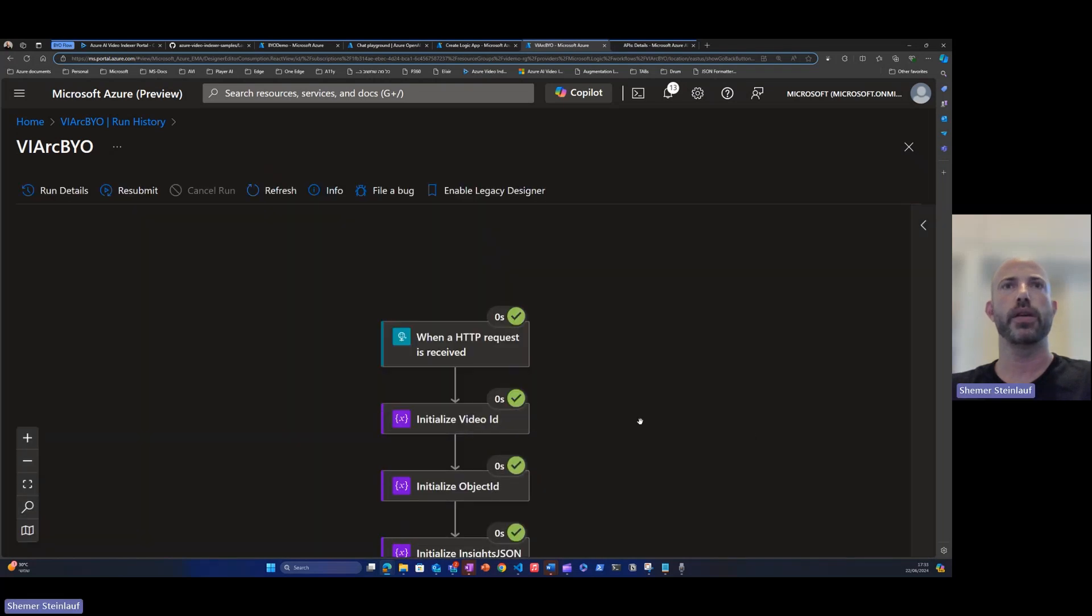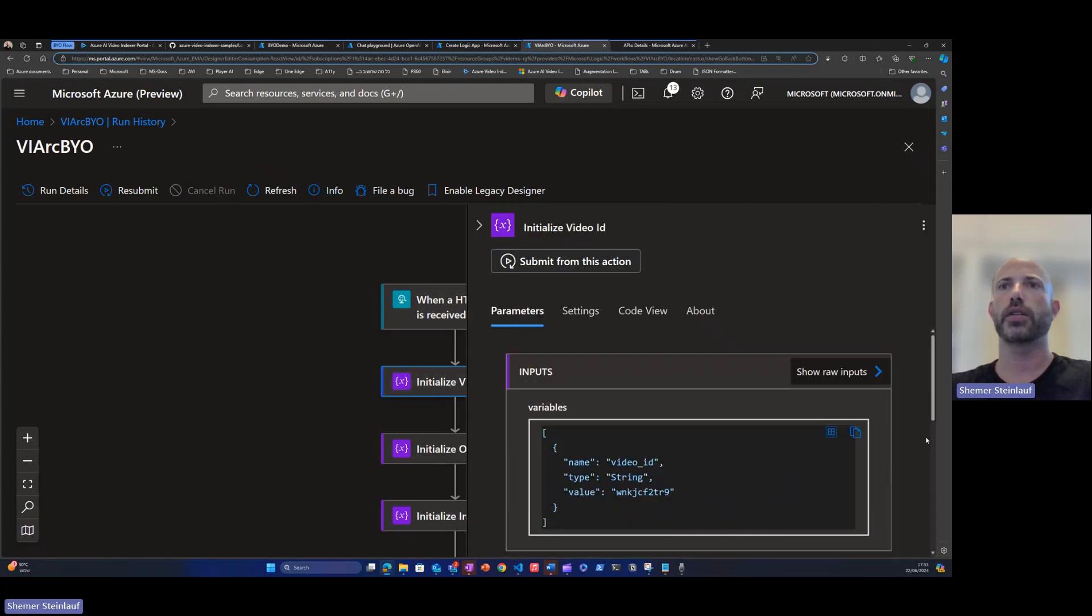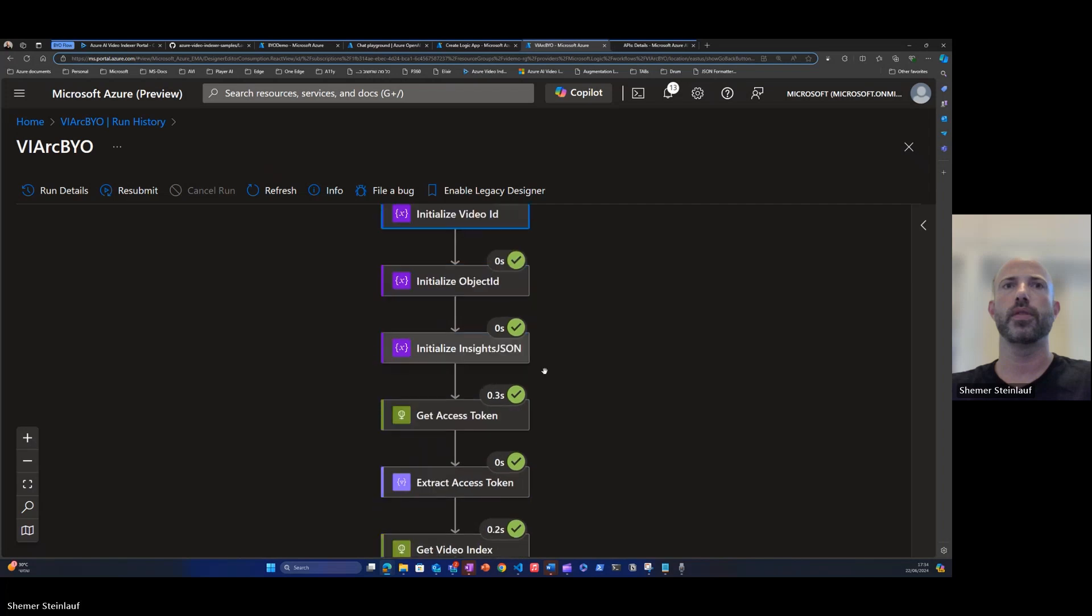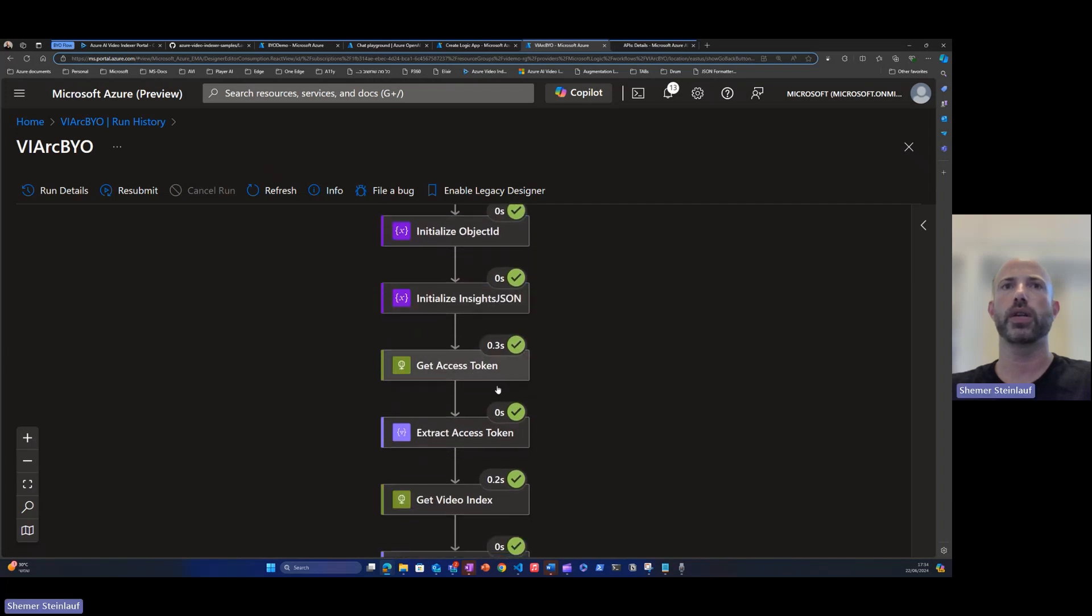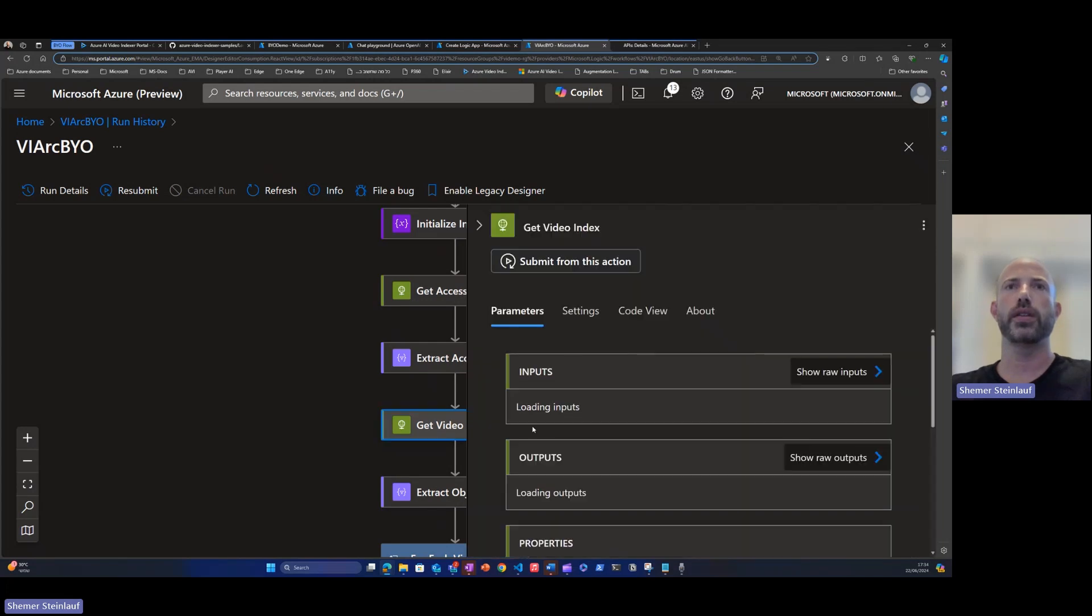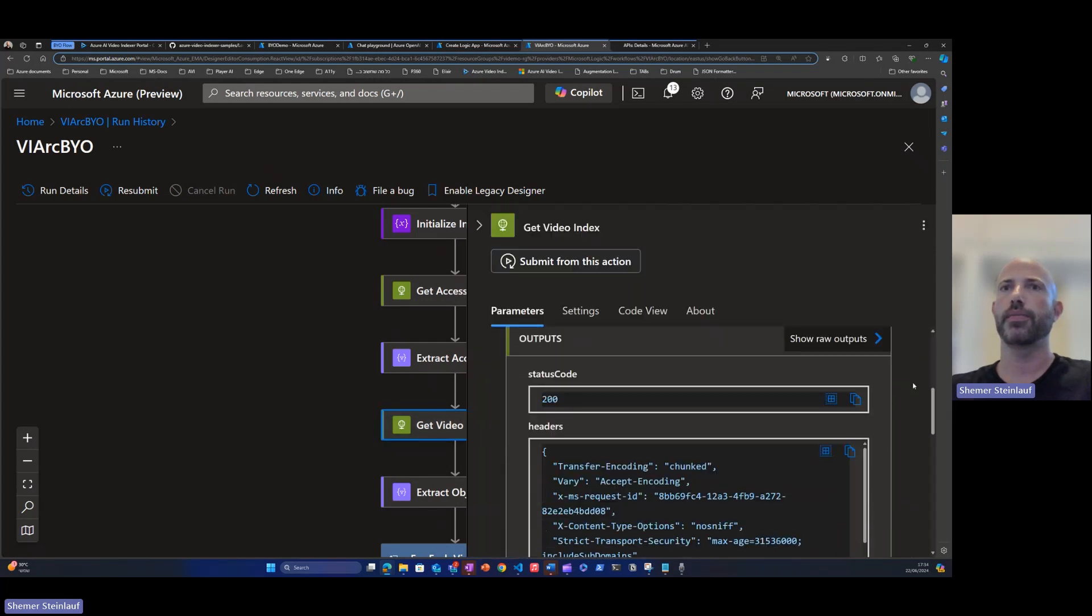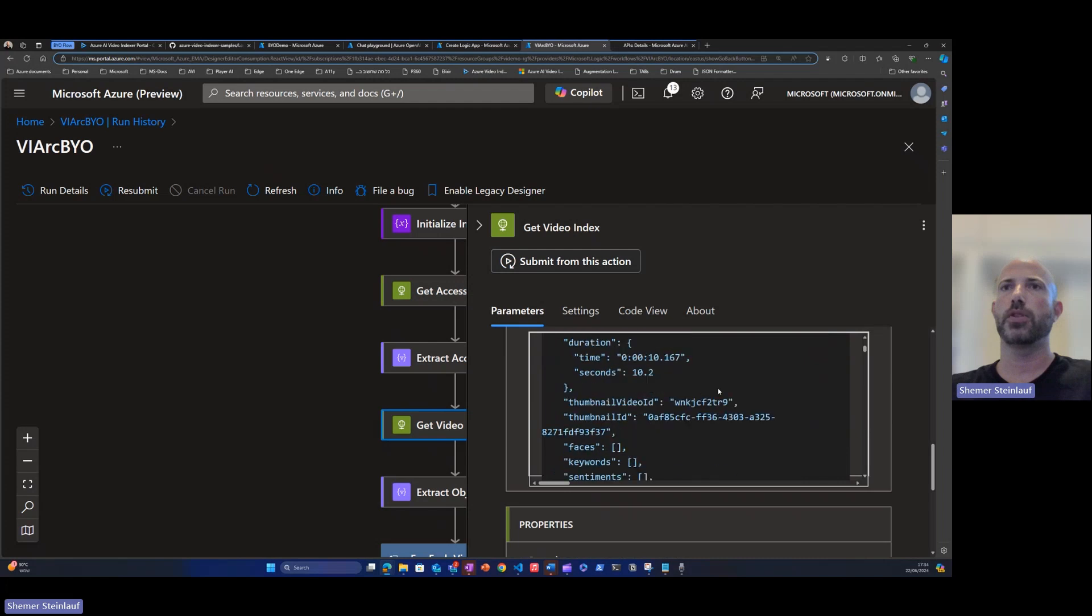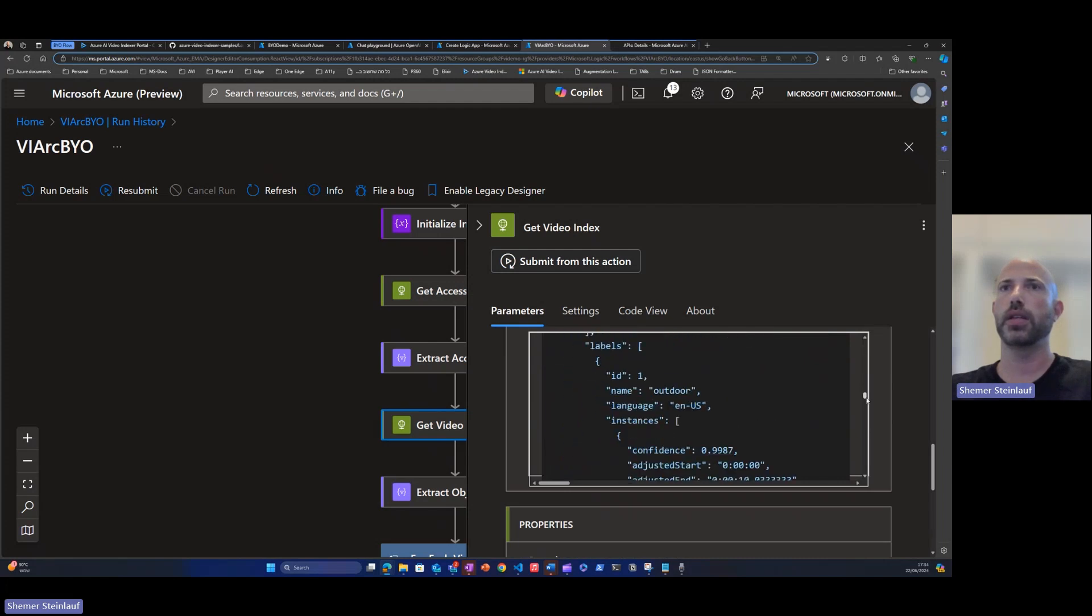And again, we've seen the HTTP here, a trigger was triggered. We have extracted the video ID. Call the access token, receive the access token and send it to video indexer API.